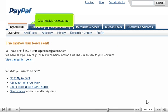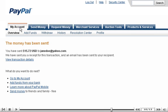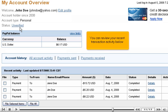Click the My Account link. You can review your recent transaction activity below.